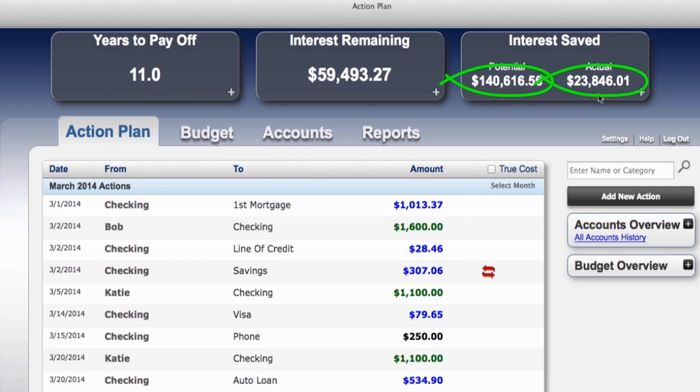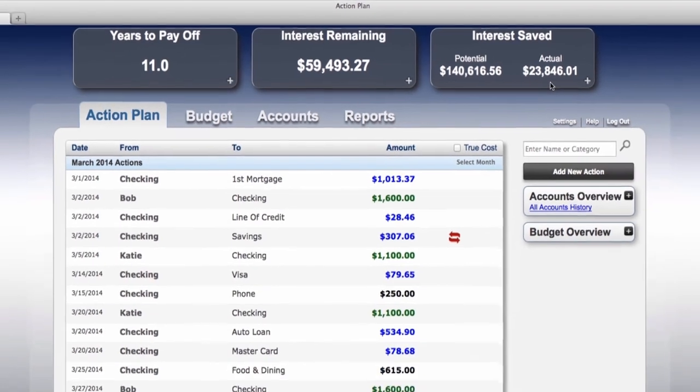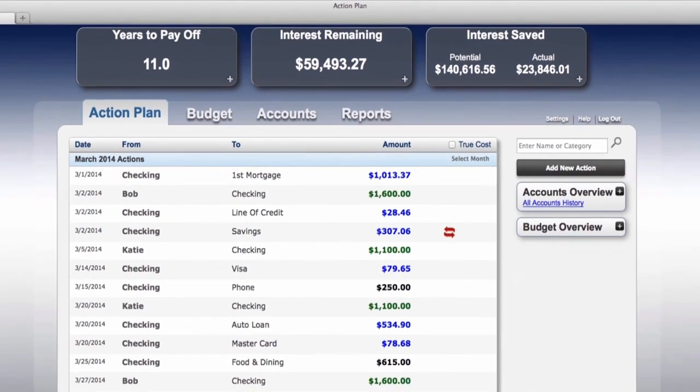Before Bob and Katie started using the program they had a $200,000 mortgage at 4.5% for 30 years along with some other debts. They were scheduled to pay back over $209,000 in total interest. According to the program we will have them out of debt in less than half the time and save them a substantial amount of interest, providing they follow the simple prompts of the system.